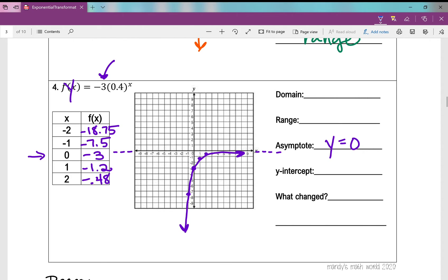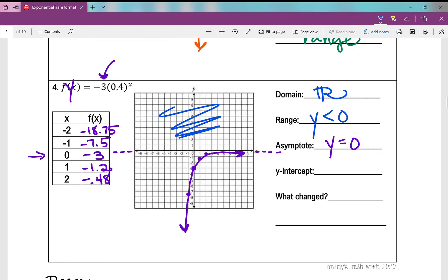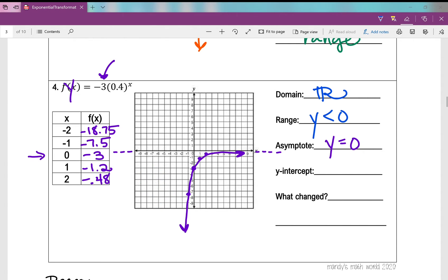That's the same asymptote we've had in every example from lesson 1 and lesson 2. The domain is still all real numbers. The range is y less than 0, since all our y values are down there — that's where the graph is. The y-intercept is (0, –3). So what changed again? The range changed and the y-intercept changed, same as the previous example — and again, I had a negative value of 'a'.